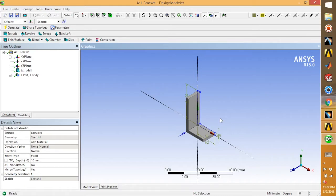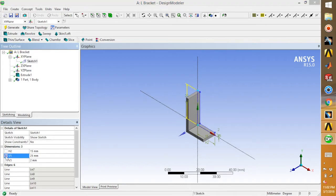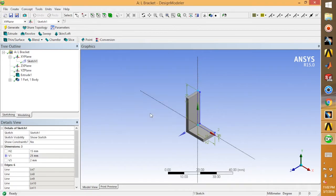Now comes the part where we do the parametric equations. First, select Sketch 1 and come to the details view. You'll see dimensions listed — just check the box and it will prompt you for a parameter name. You can name it as you wish or leave the default name, then click OK.